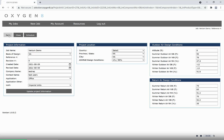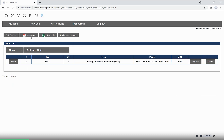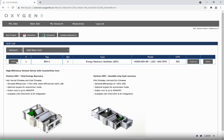Once done, click Save and you will be directed to the Schedule page. From here, you can select from either our NOVA or our Ventum line.